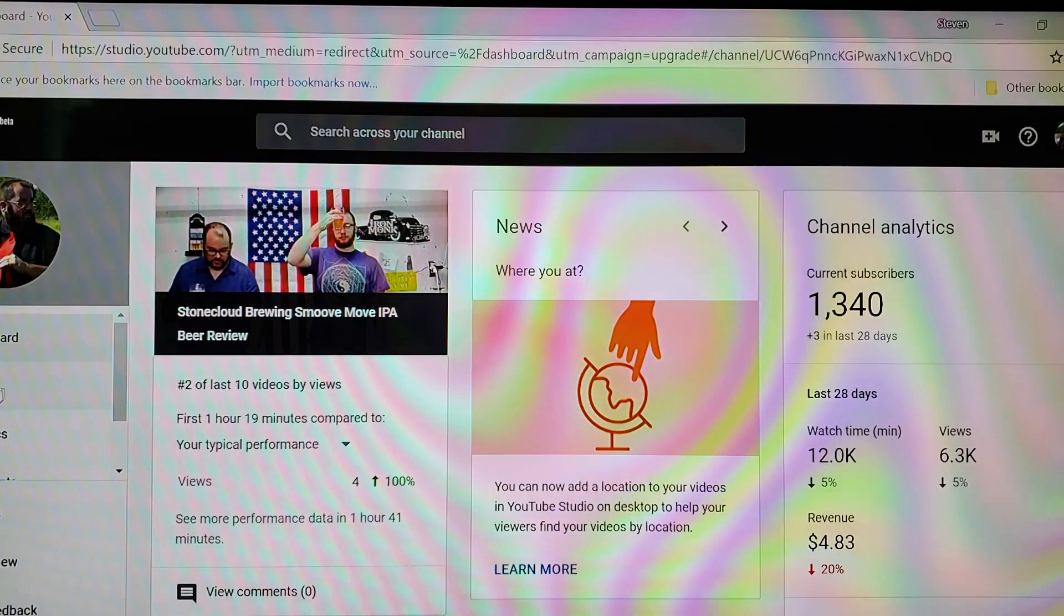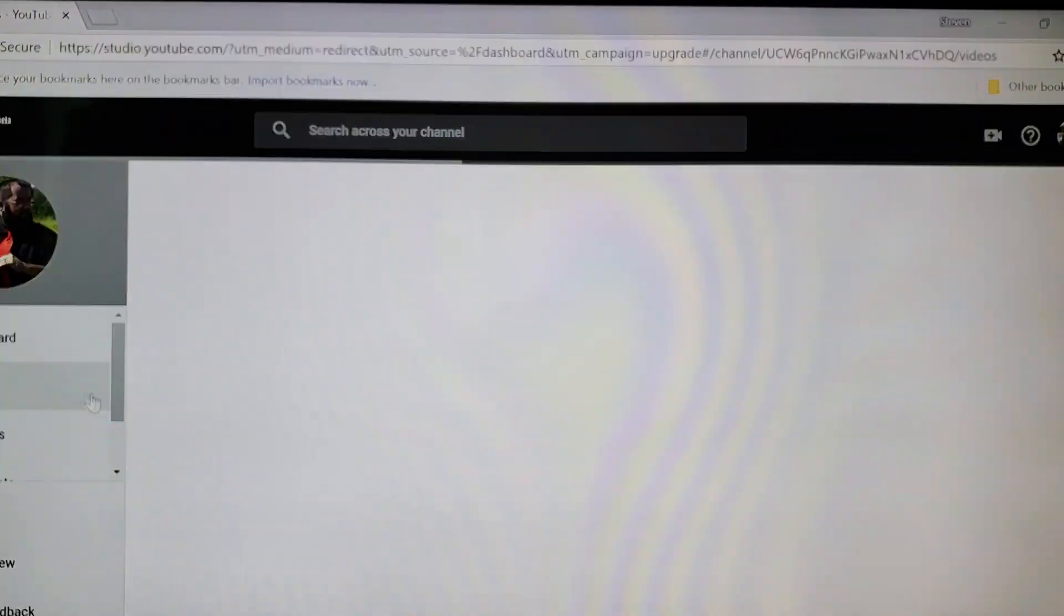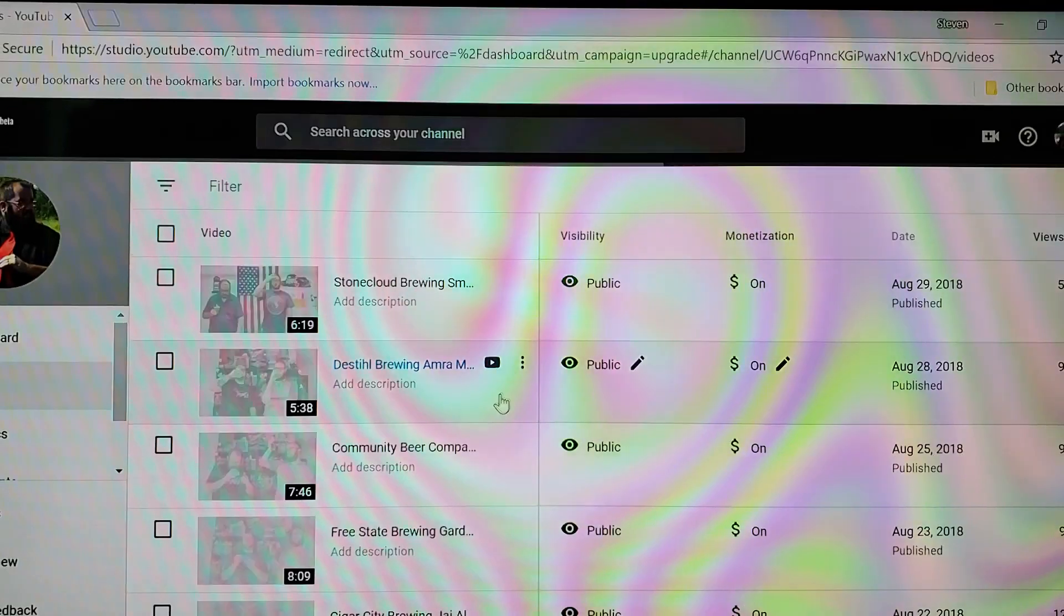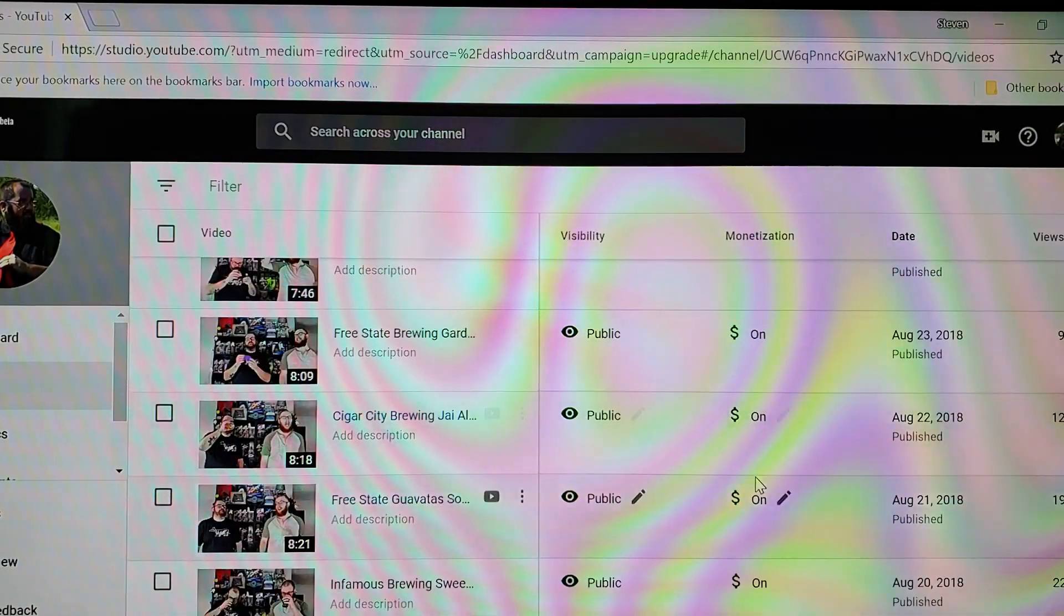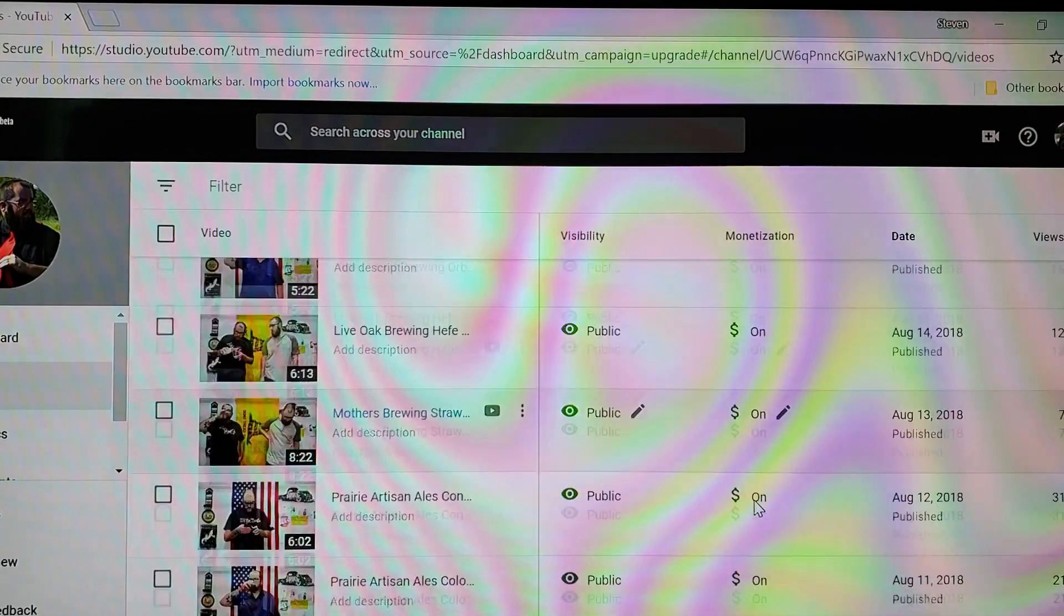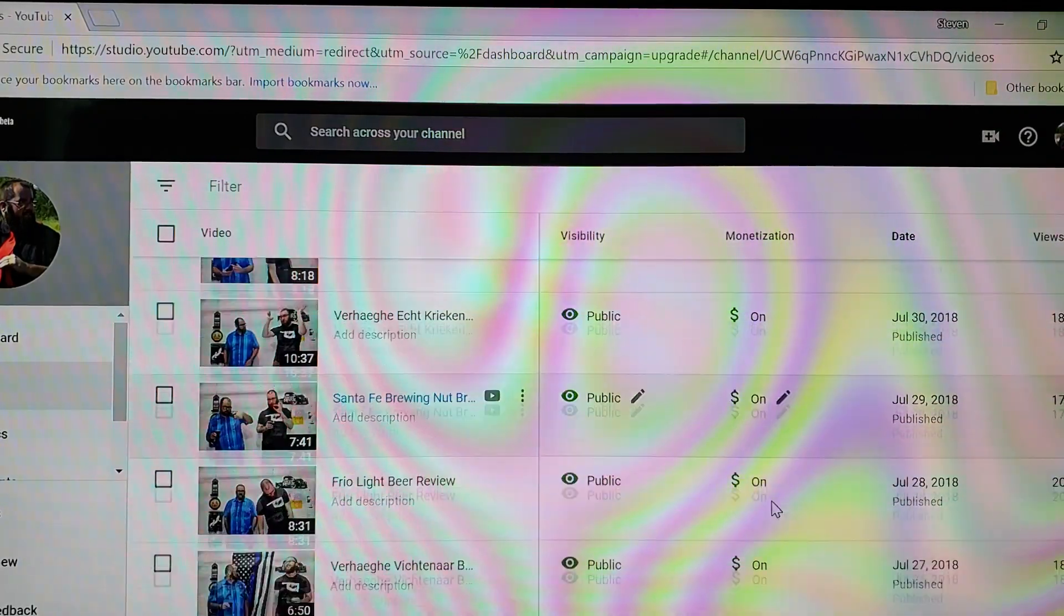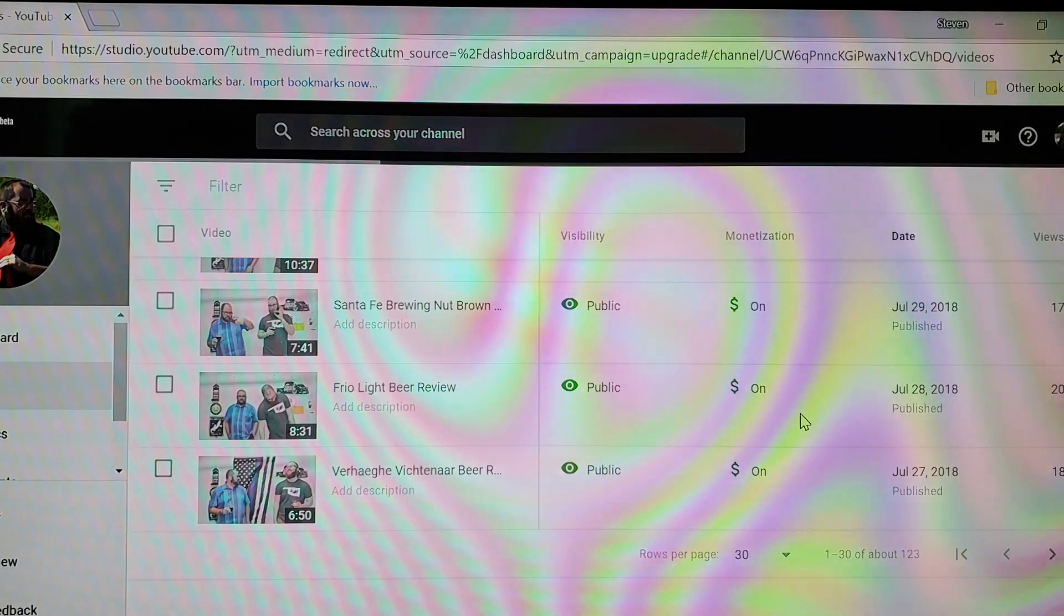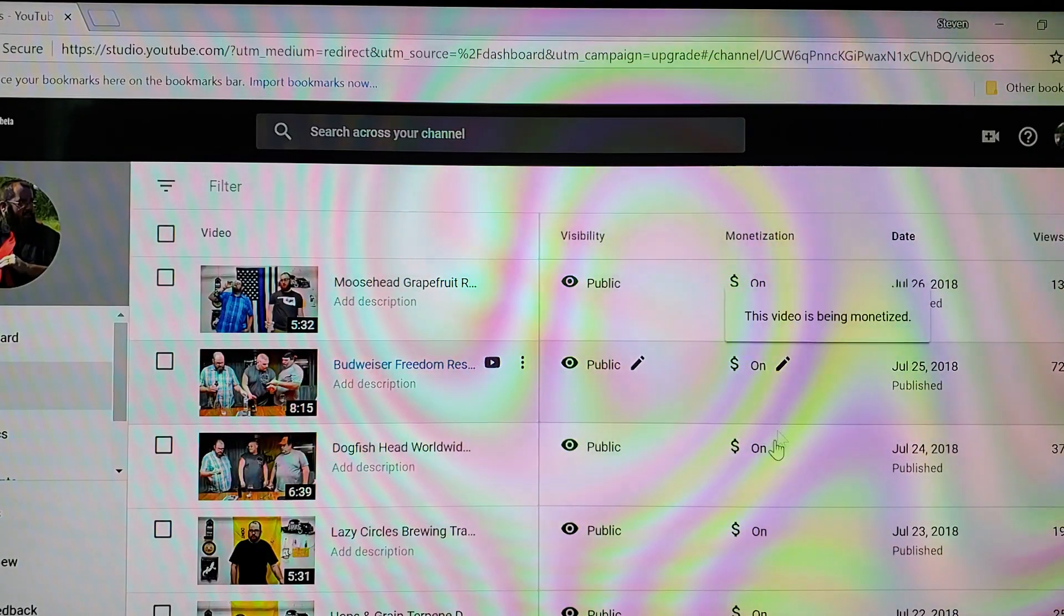If you go to your Creator Studio and then go to your videos, you'll probably end up seeing something that's not like this. My monetization is always on, but about a third of my videos had that turned off. I noticed that when they do start shutting off your monetization, it's in a group of like three to five videos all in a row.